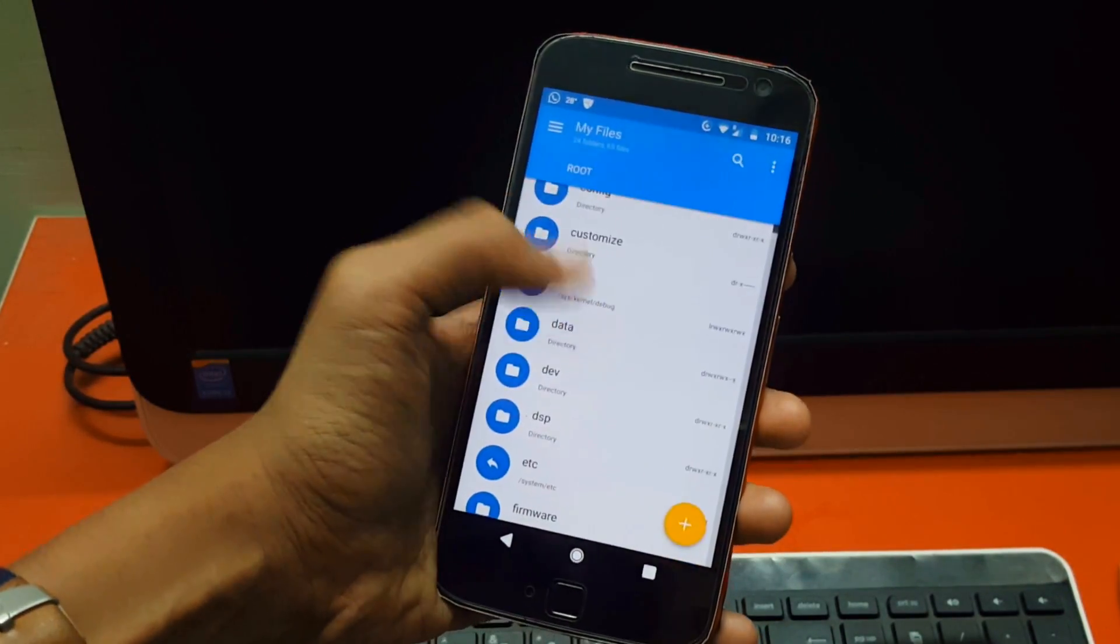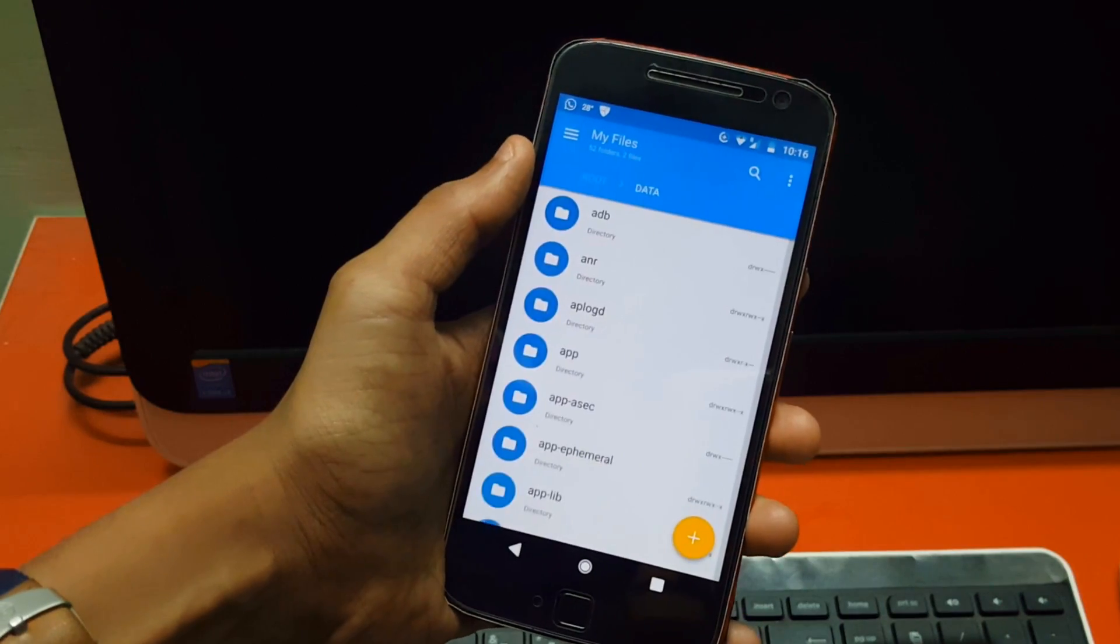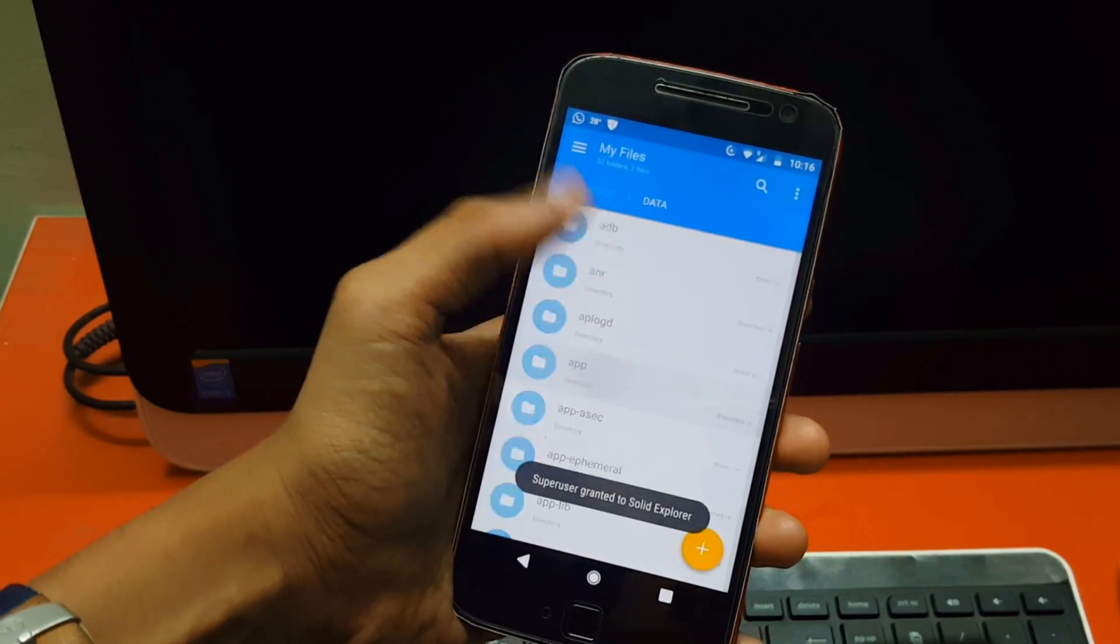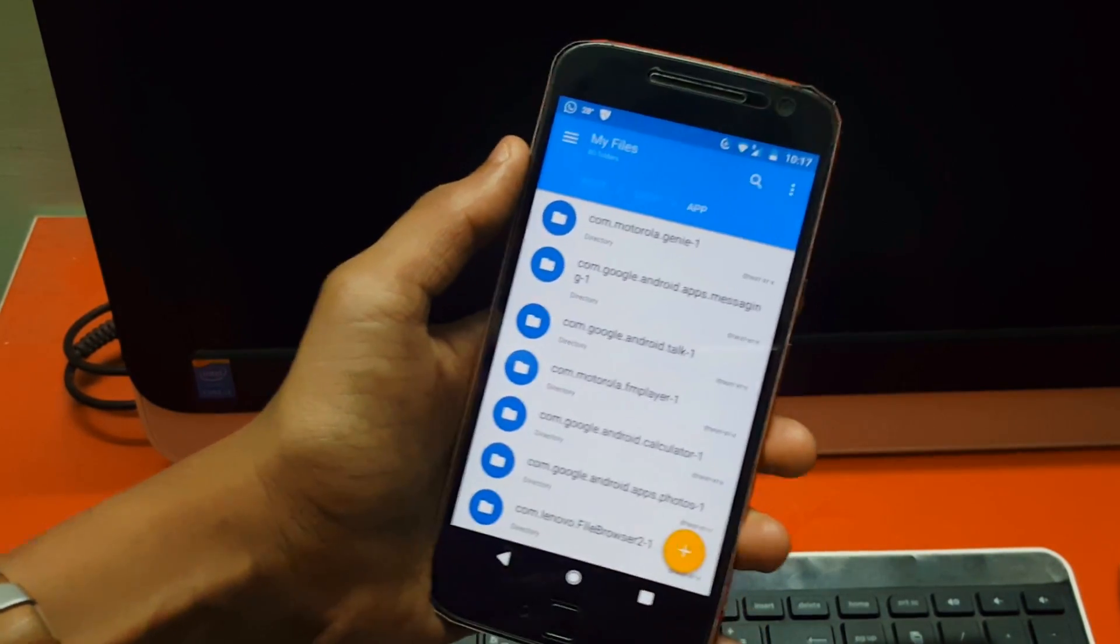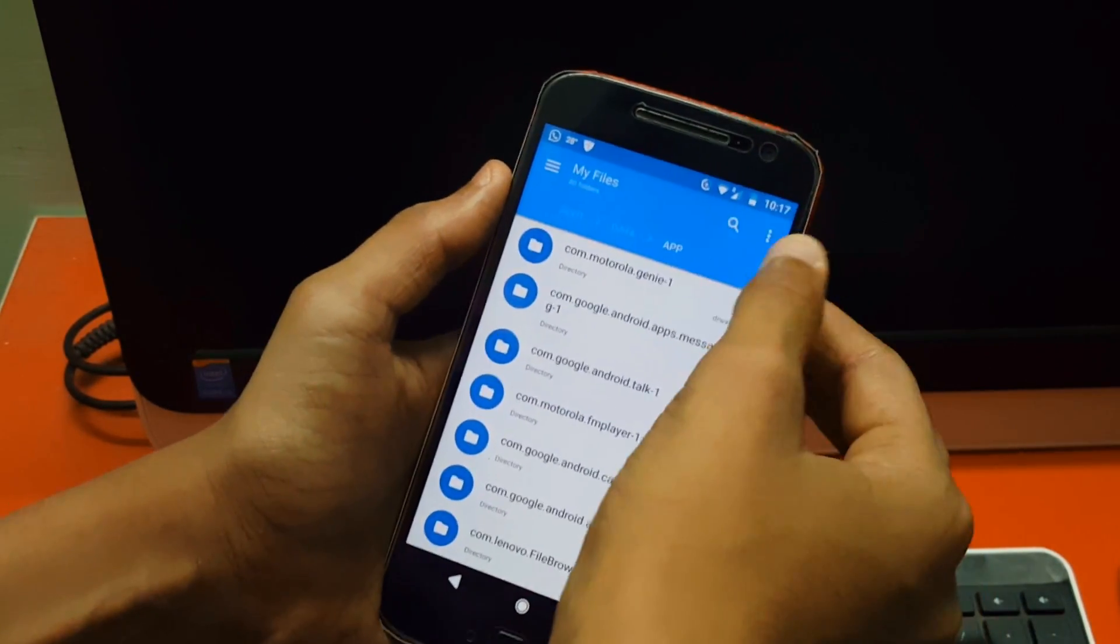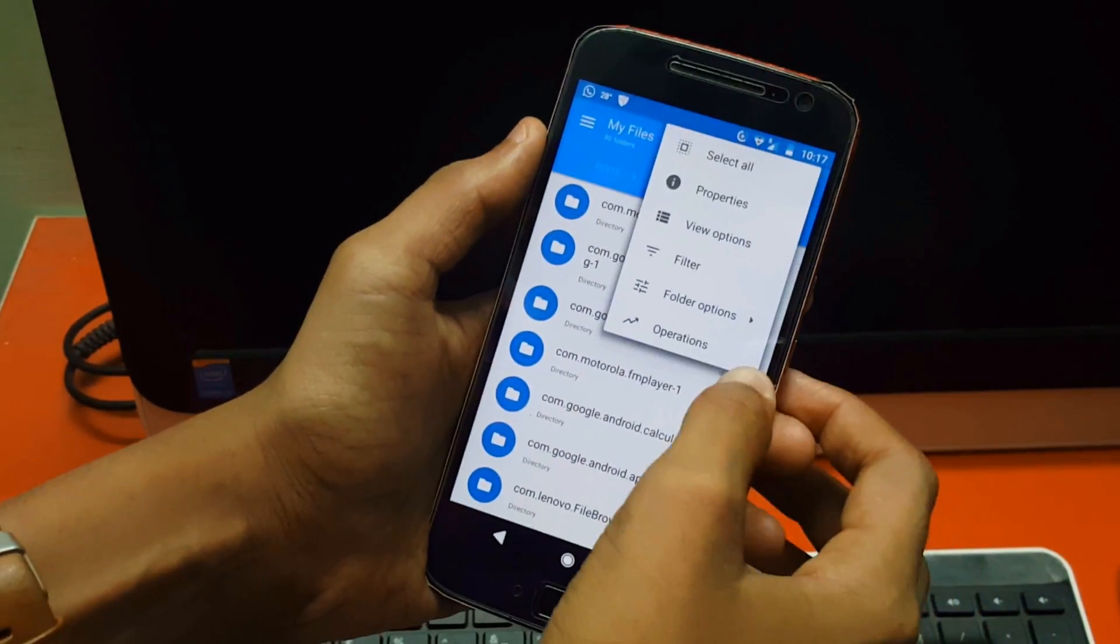Here open the root explorer, data and app, and now click on filter and search for launcher.